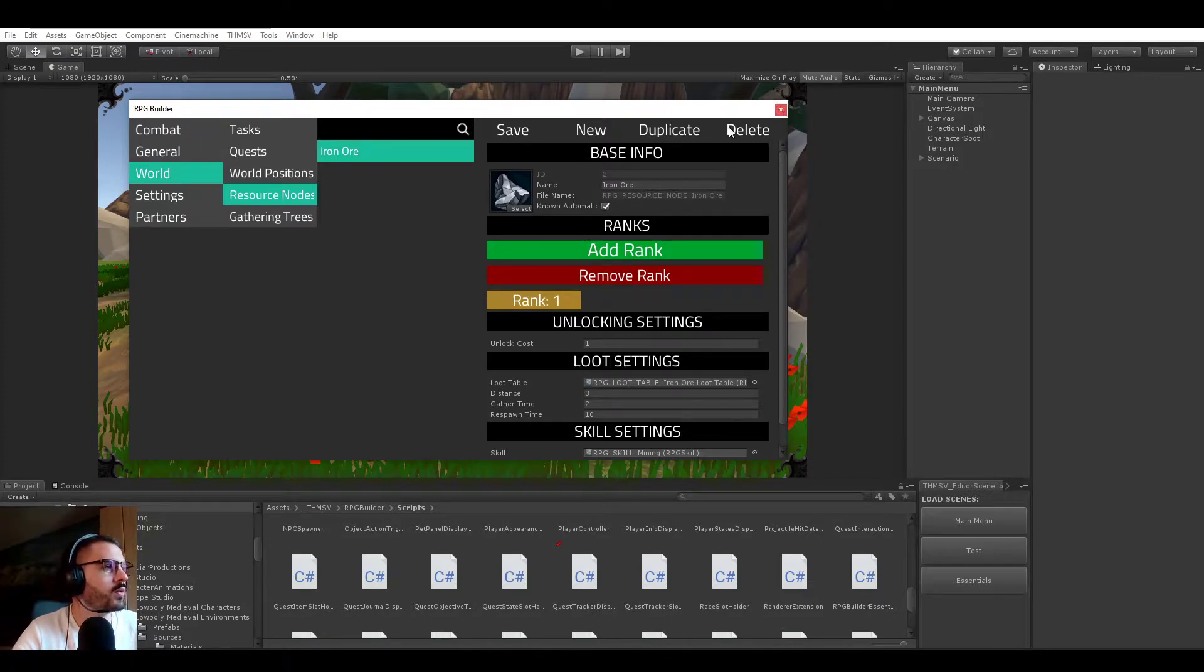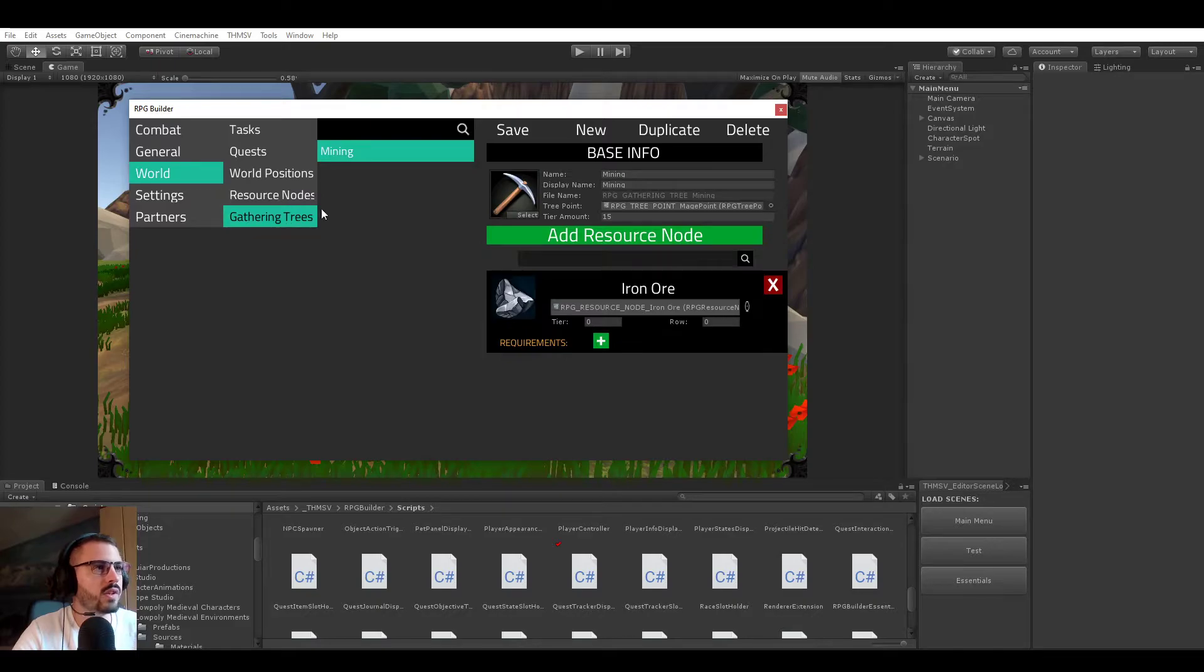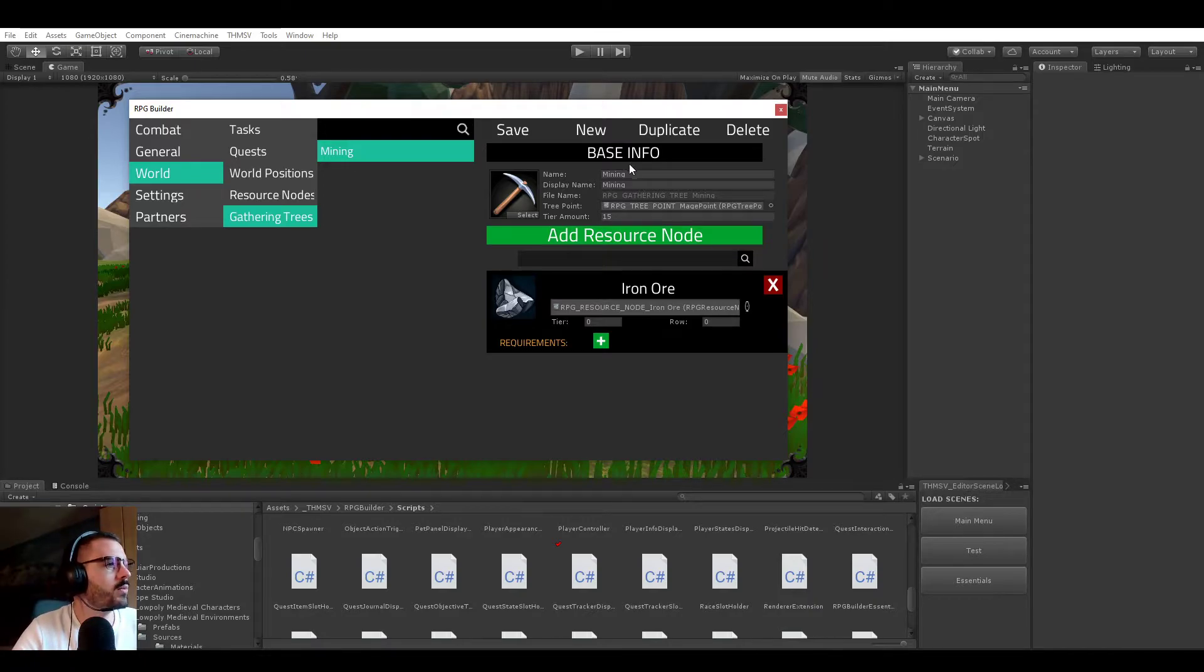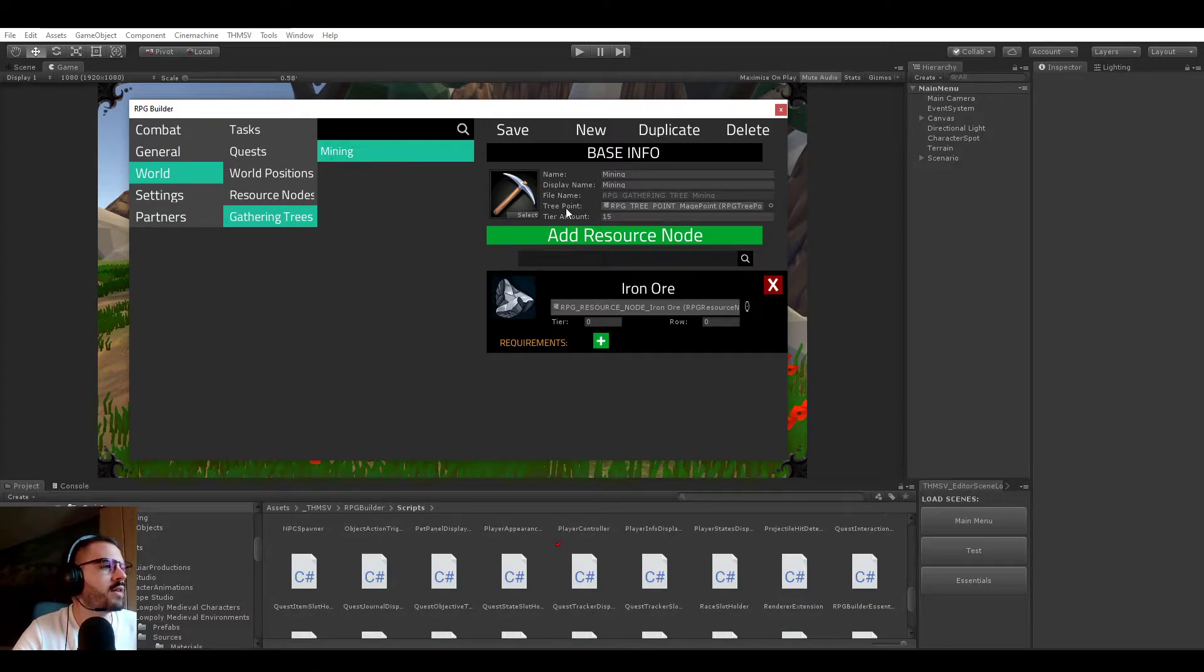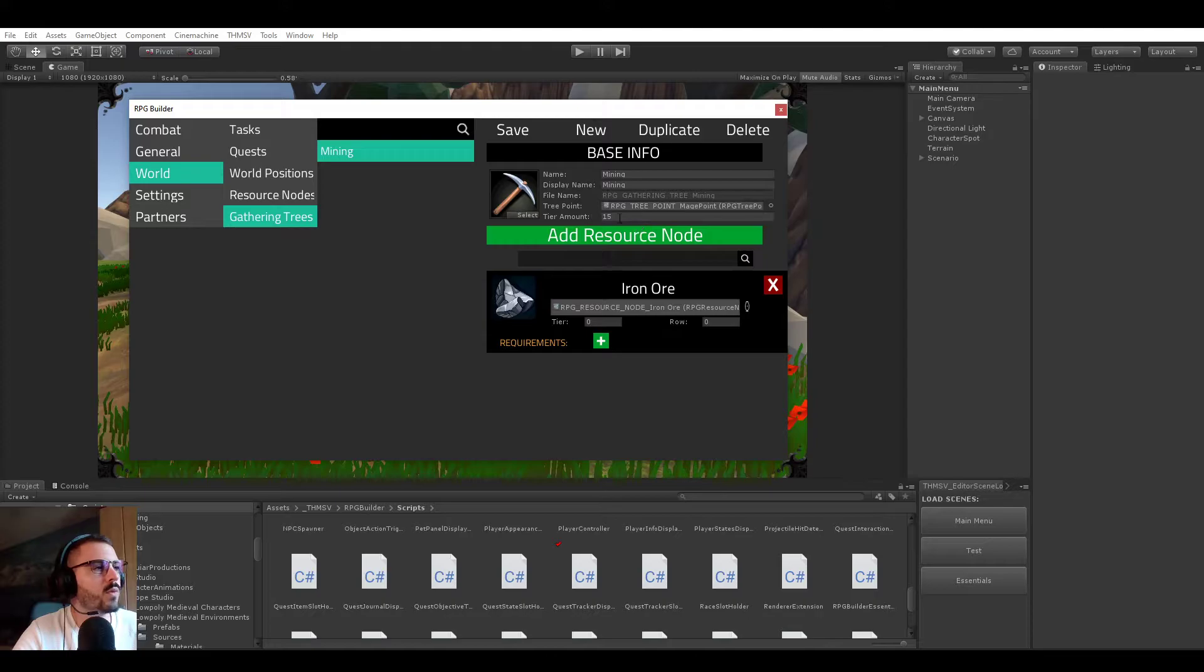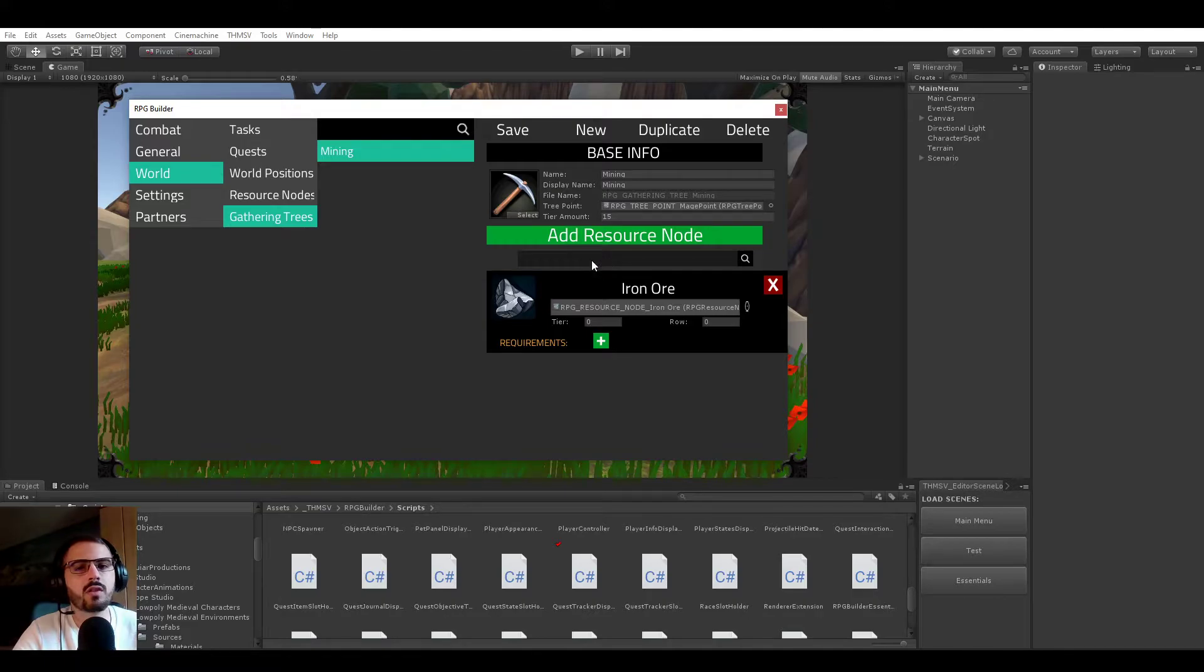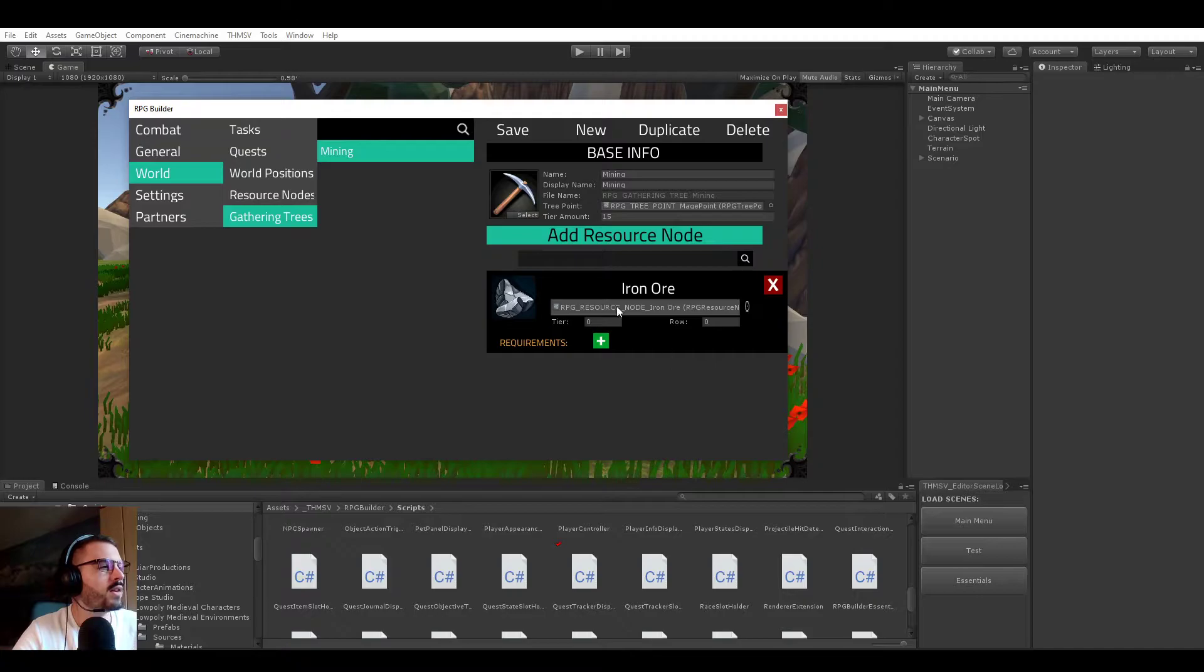So now talking about gathering trees, you see that it is a different module here under resource nodes and we will be looking at it right now. So here we have a mining gathering tree. Same as crafting trees and talent trees, we have a tree point type. It's a shared amount for the UI. Once again, not going to cover that in this video. You will just understand what it's doing in the dedicated video to that.